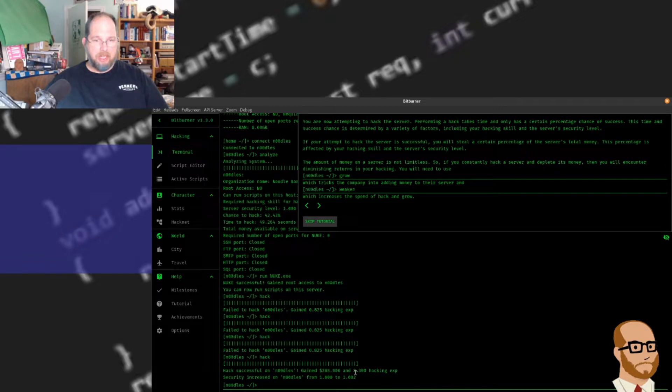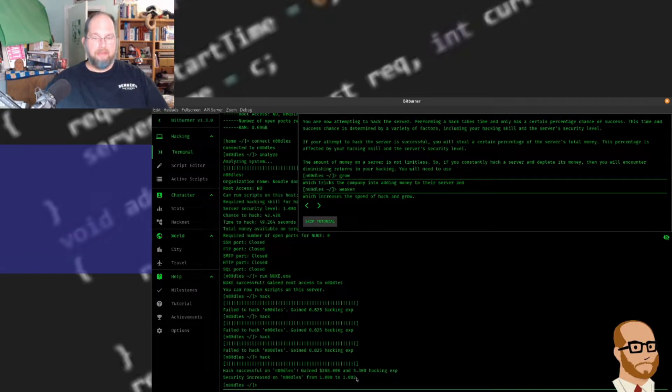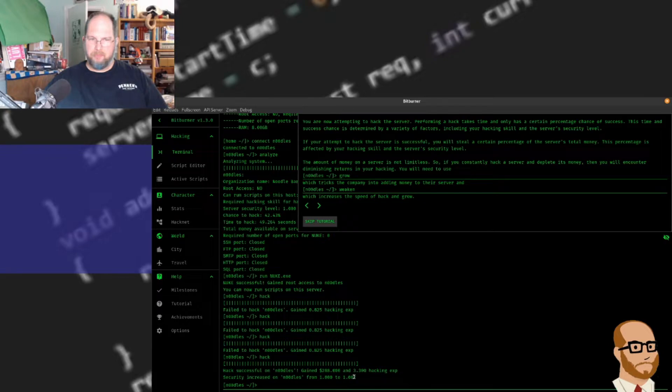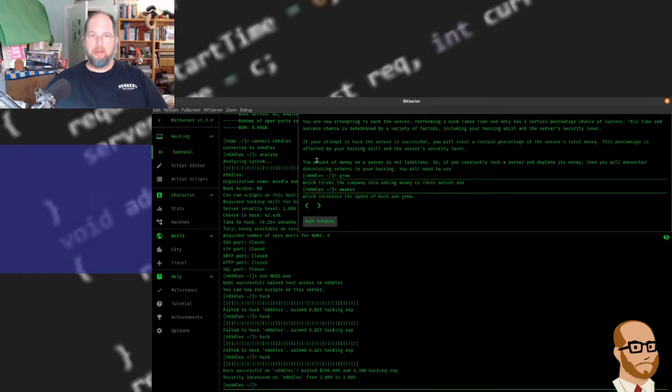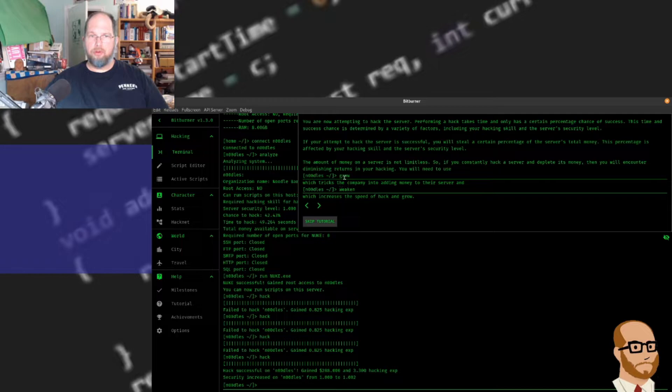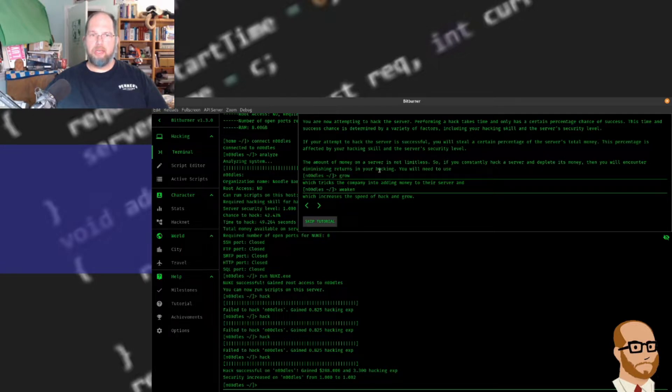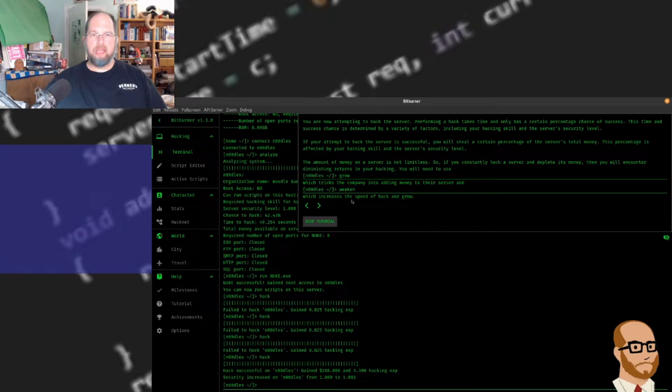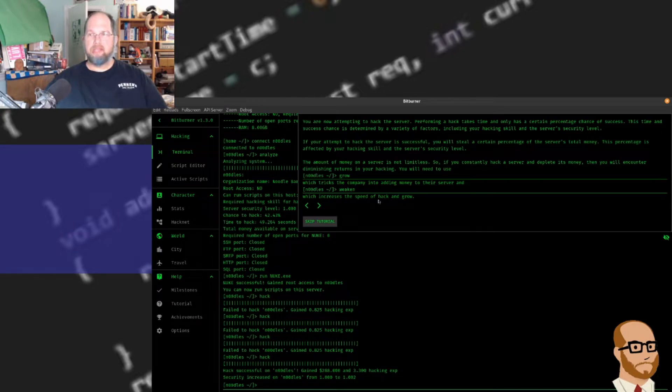Hack successful. Notice I get $288 and some hacking experience, and they've increased the security. So they've noticed someone's hacking and they've lost money, so they've increased their security. Now if I go here, there's two other commands I could run. Grow is going to grow the money on a server but also increase the security. And weaken is going to weaken the security and increase the speed to hack and grow.